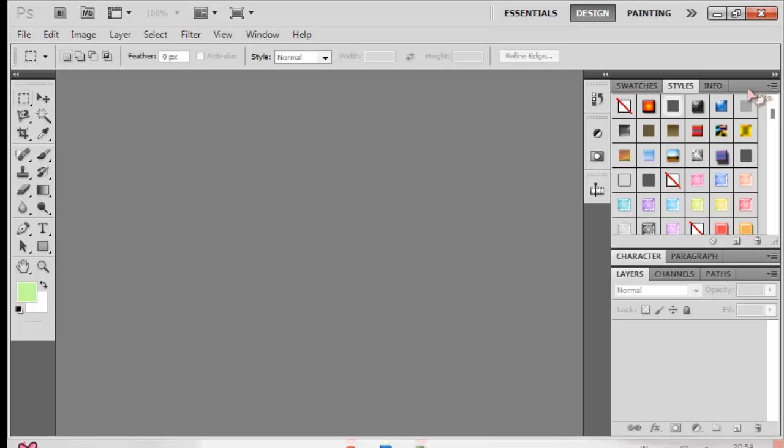I think this will work on all Photoshop versions, but if you're wondering I'm using Photoshop CS5 because people have been asking me.